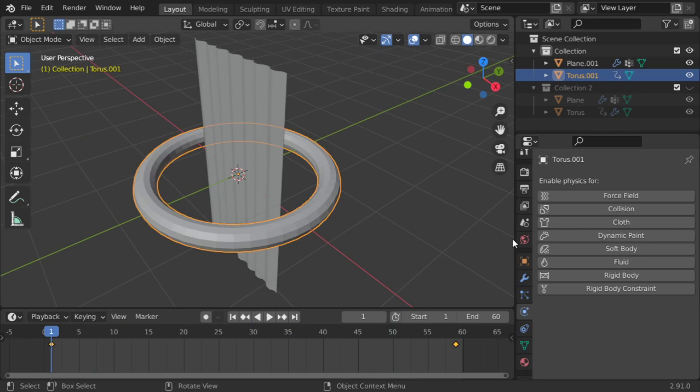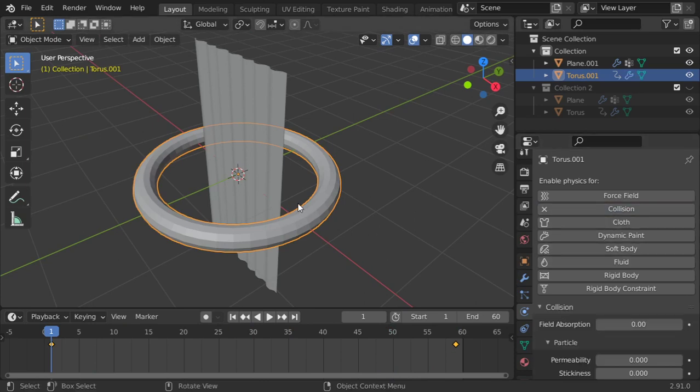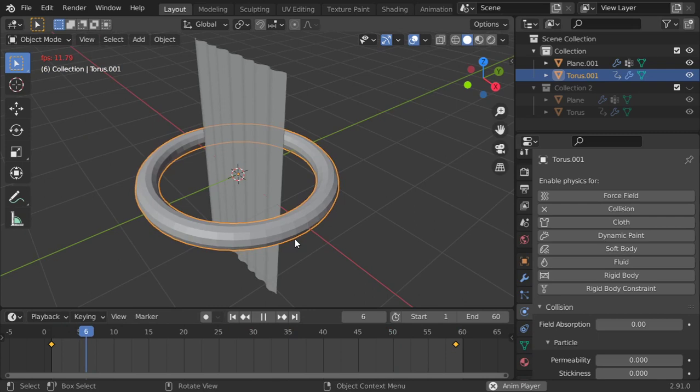So I will play the simulation. All right, just one thing we will add here, the collision, and let's go again.